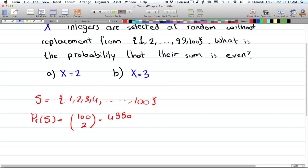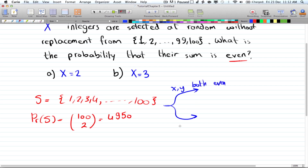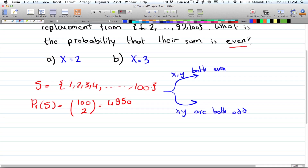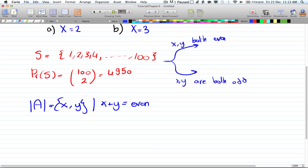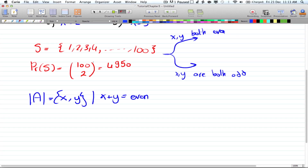There are two ways of getting an even sum from two integers. Either both X and Y are even, or both X and Y are odd. So event A is the set of pairs (x, y) where x plus y equals an even number. Out of one to one hundred, there are 50 even numbers and 50 odd numbers.